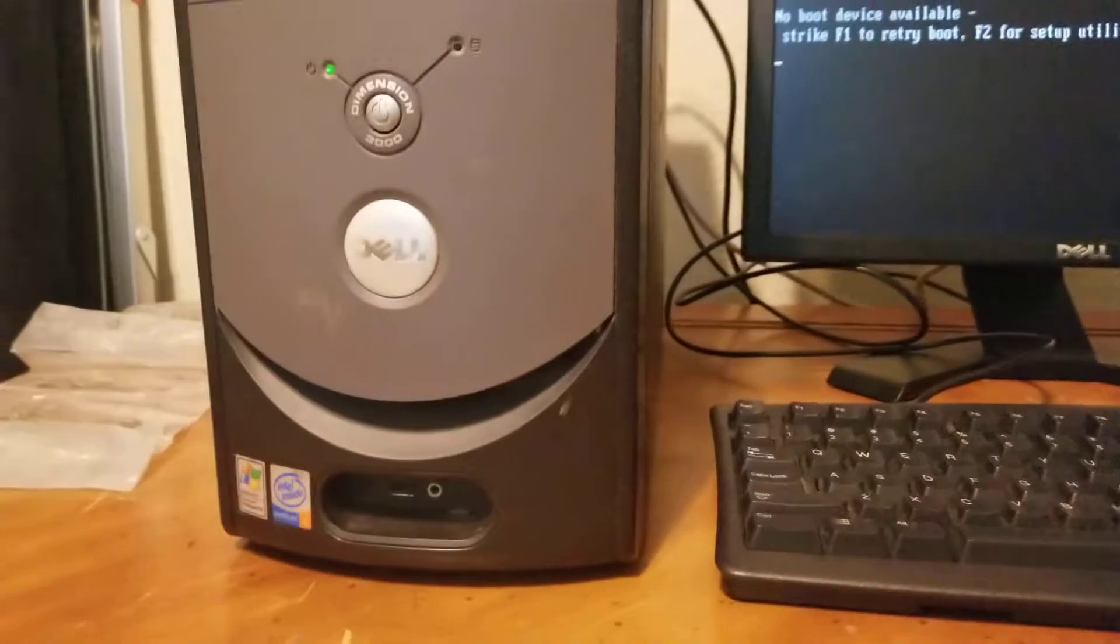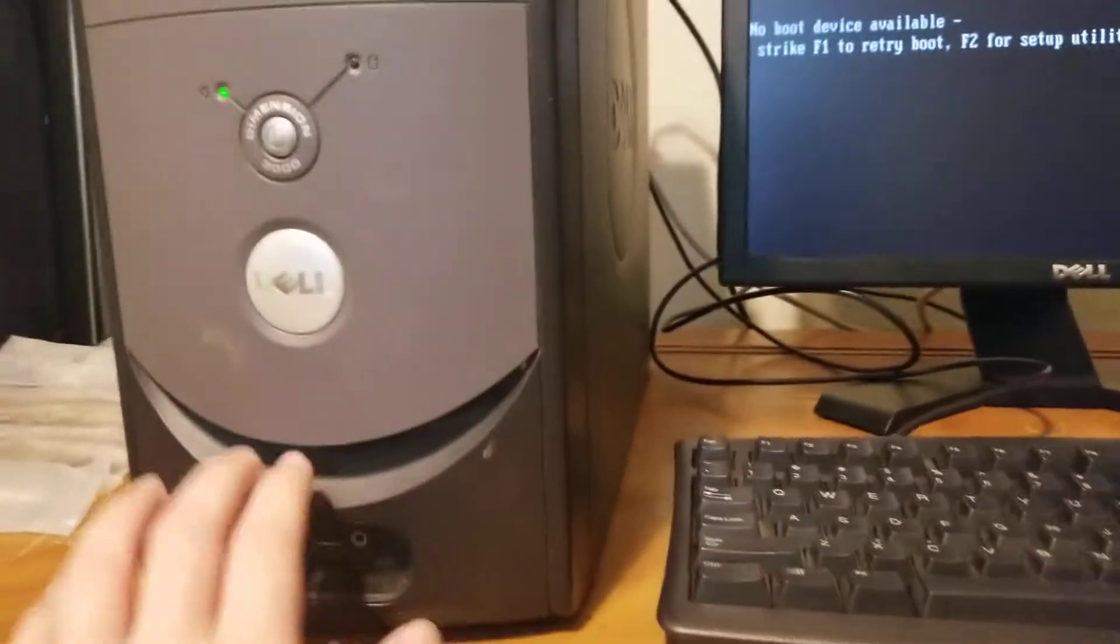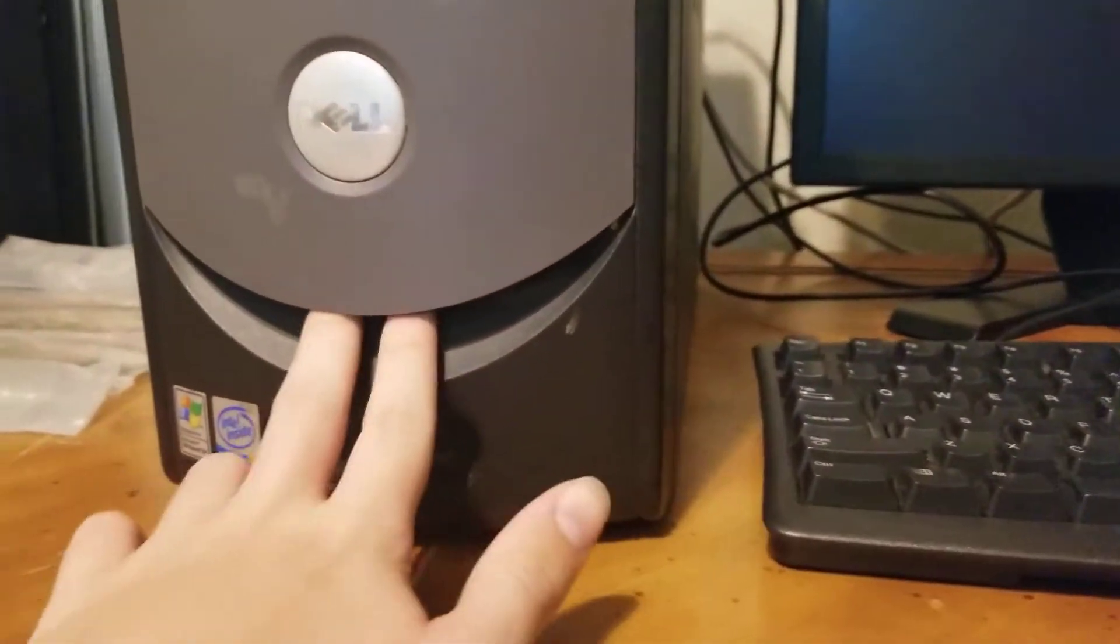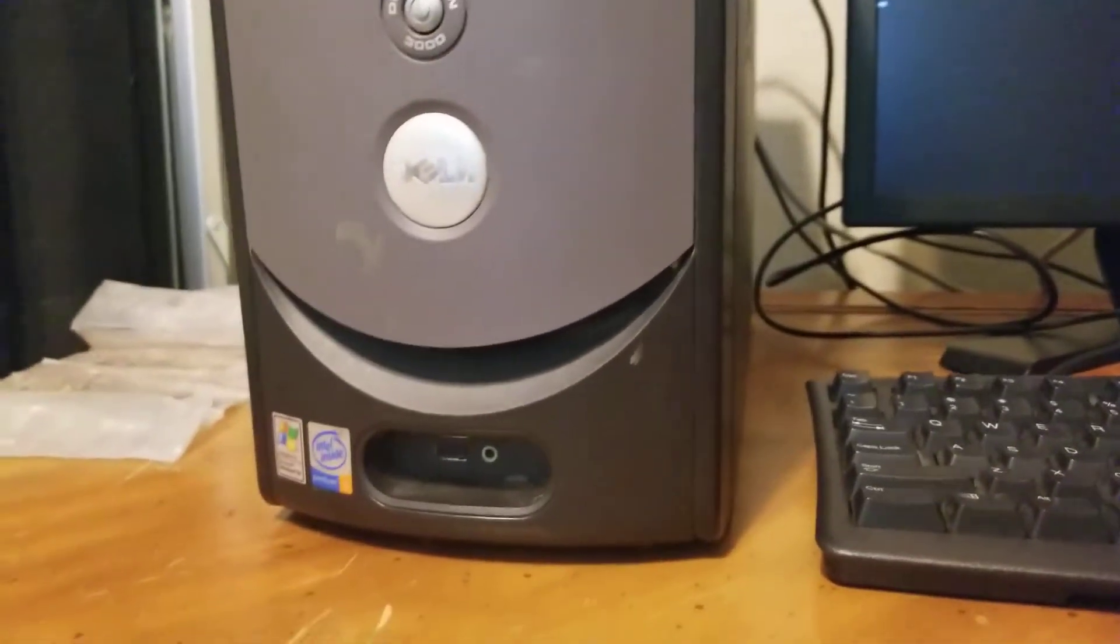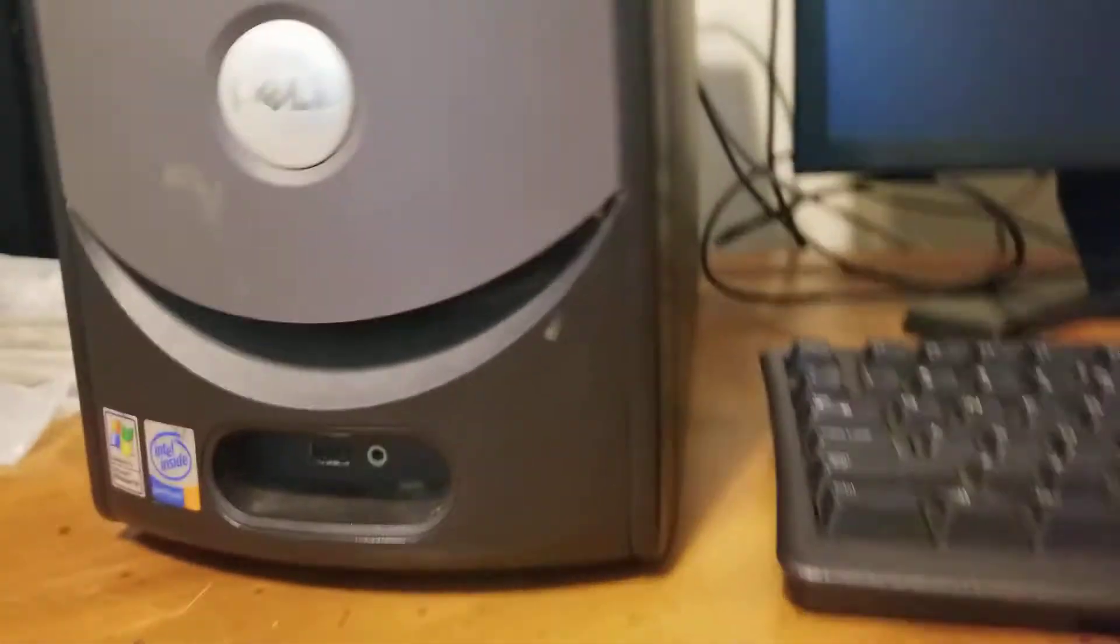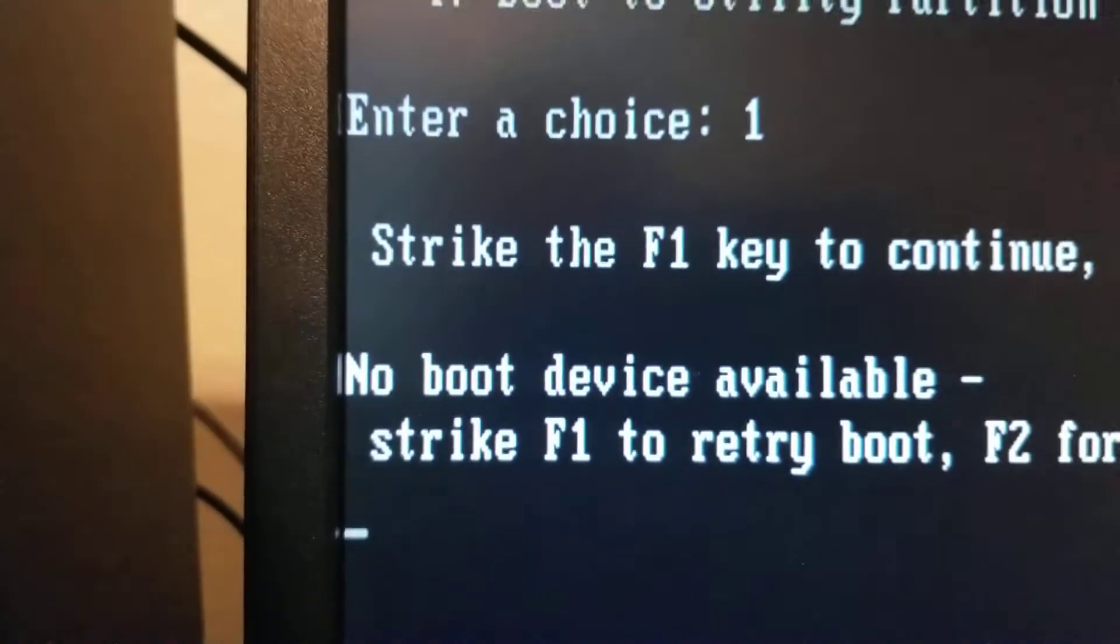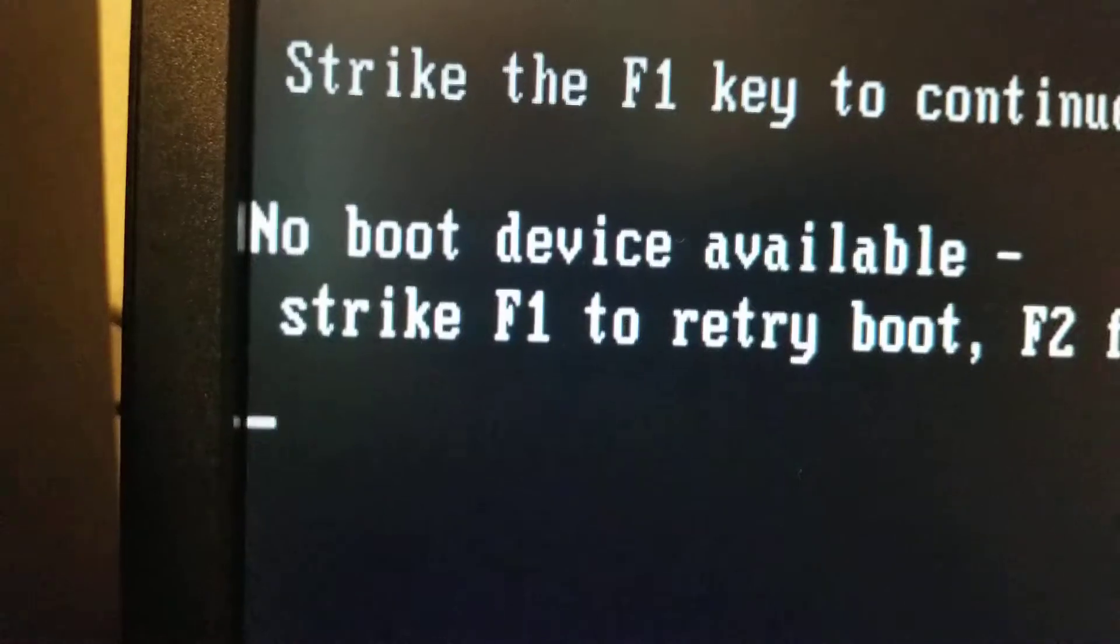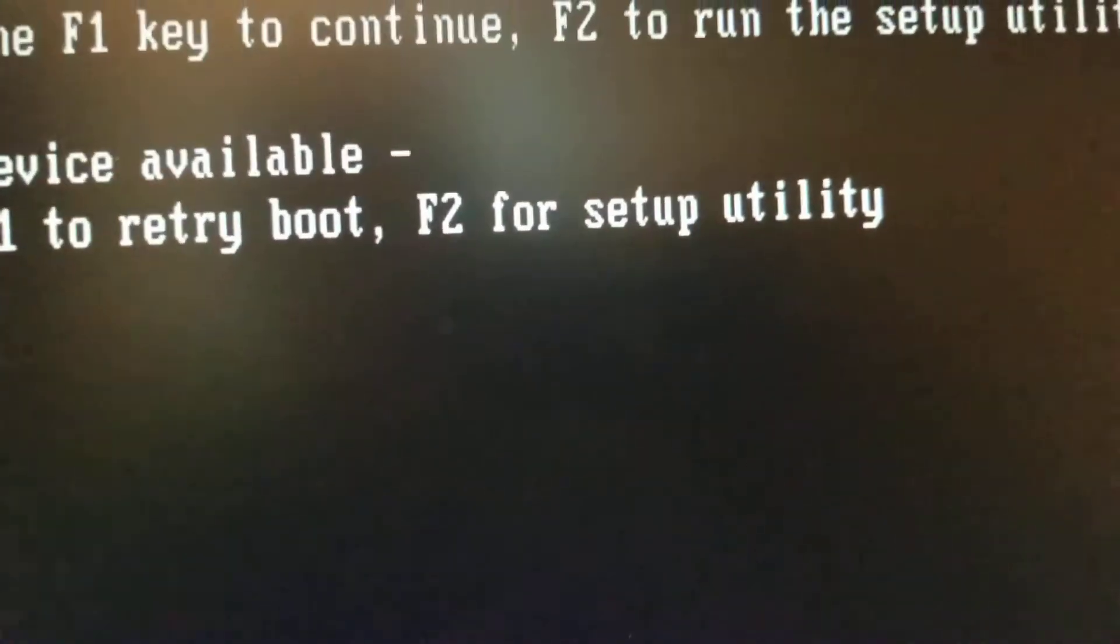Right now we've switched out the hard drive from a Linux computer, Linux operating system on the hard drive, and installed a new one. And it came to my message, it says that no boot device is available, so strike F1 to retry boot or F2 for setup utility.